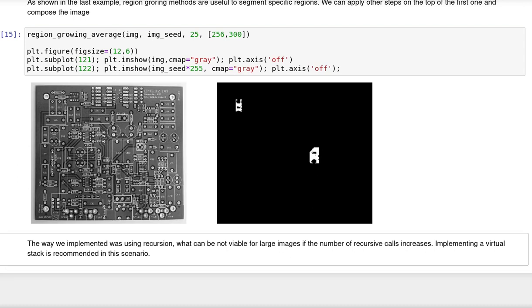As I mentioned before, we implemented that using recursion, but usually this is not viable for large images. So if you want to do that for large regions, it is recommended to implement a virtual stack instead of a recursive function.